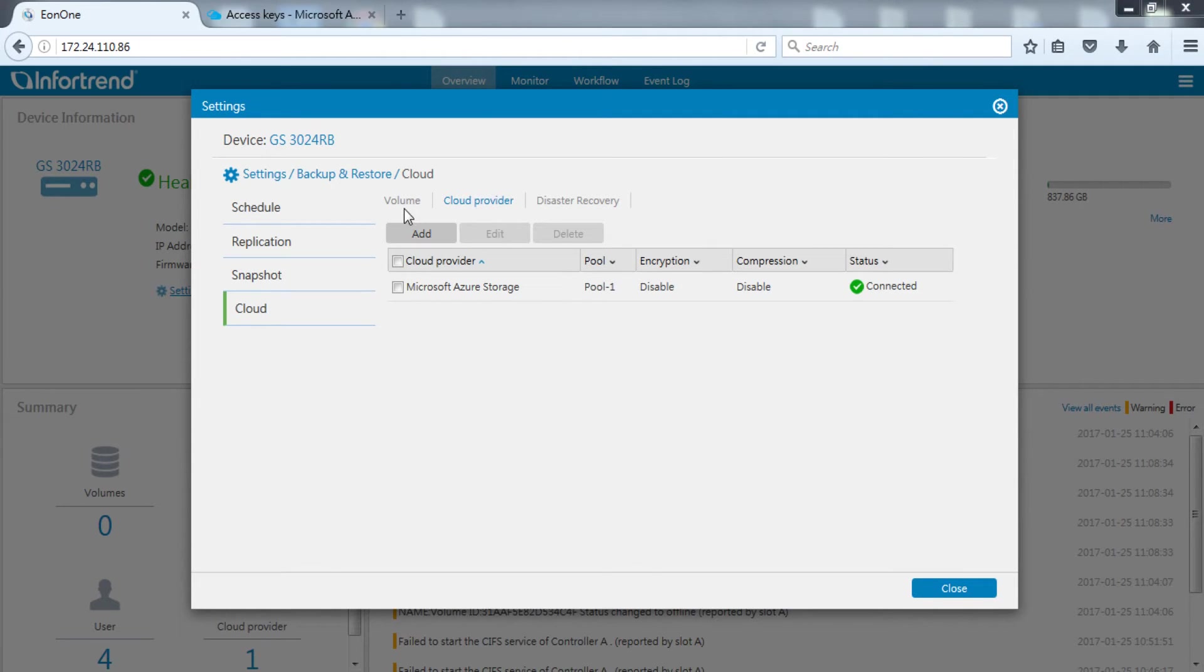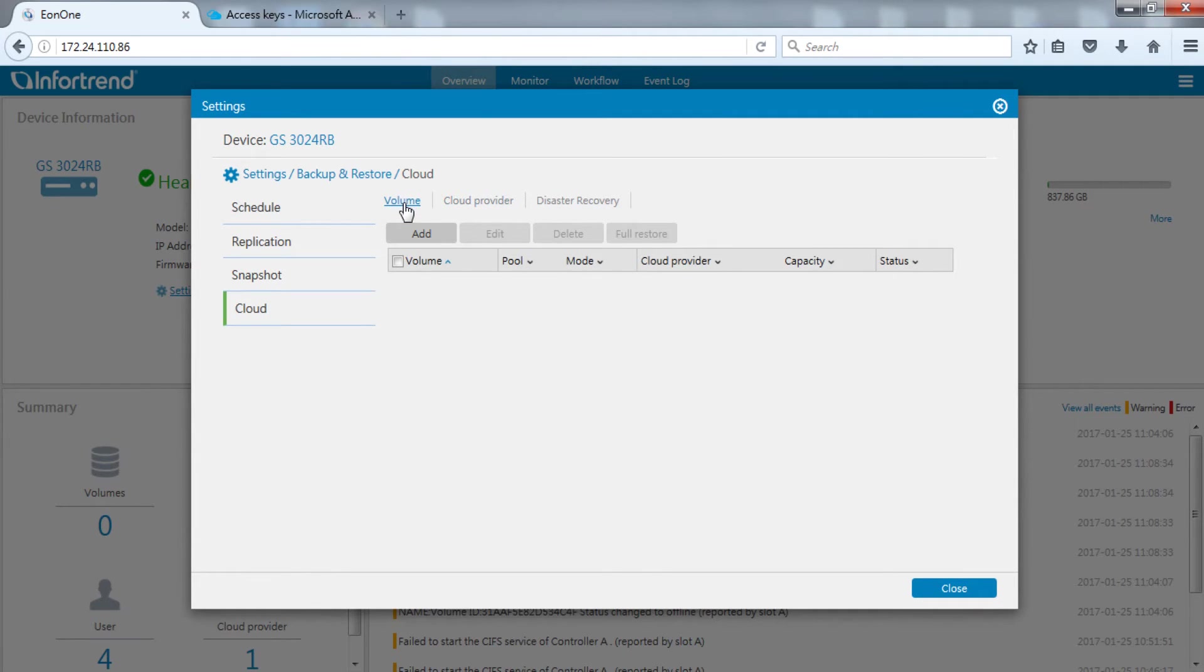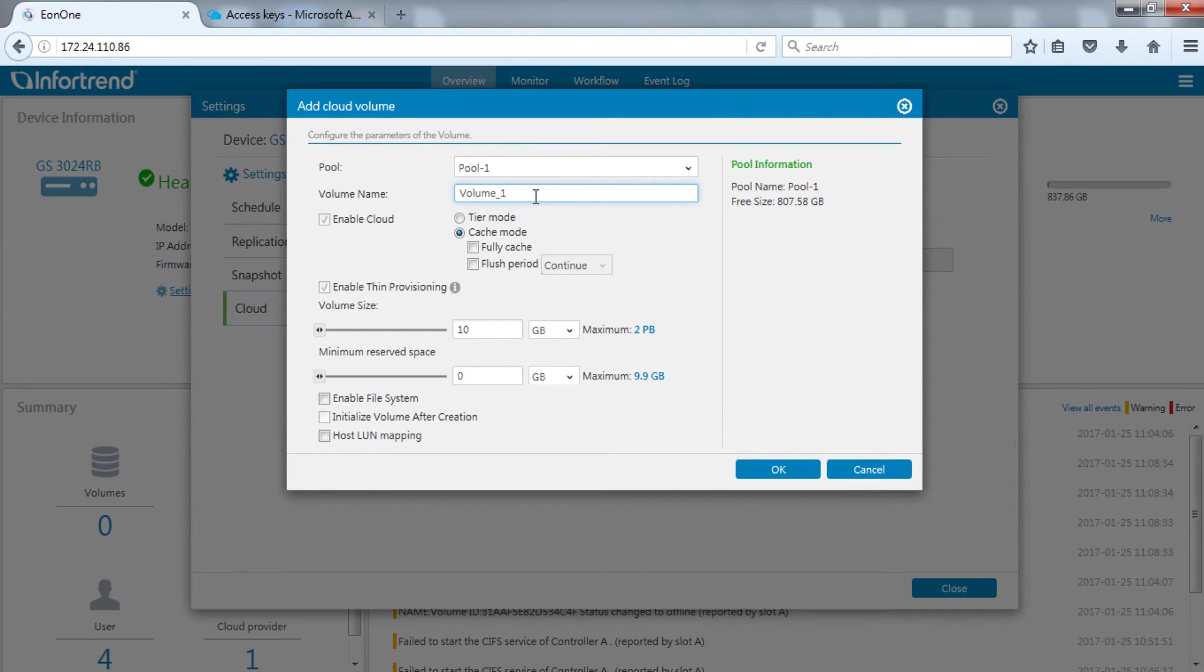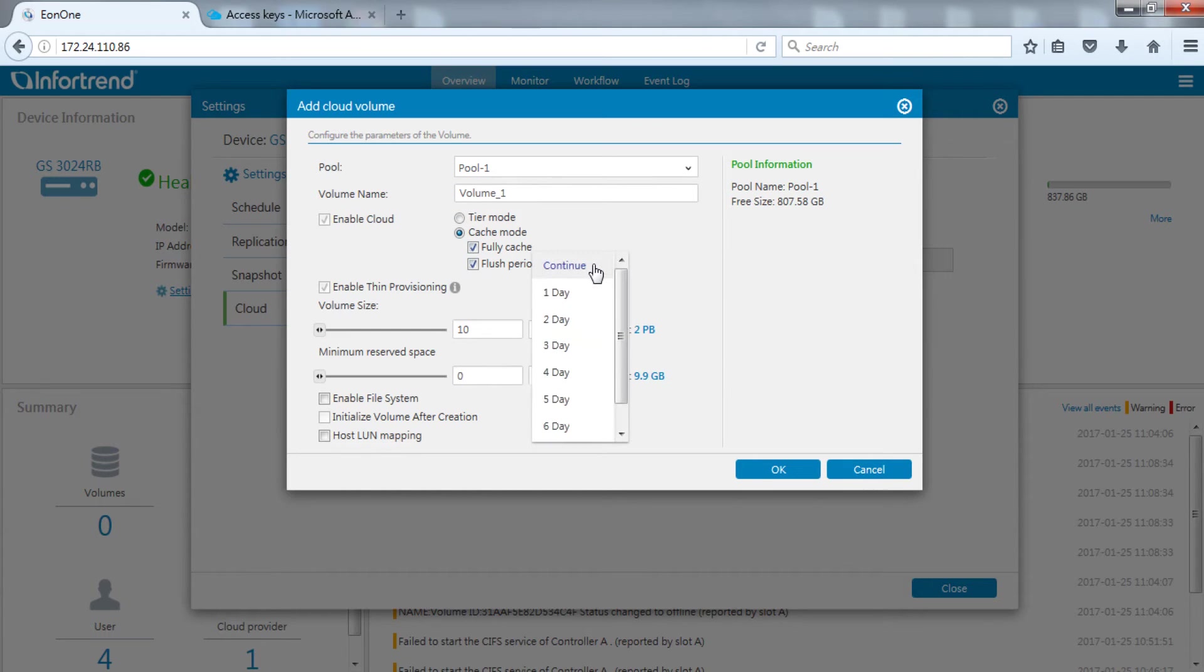Switch to the volume tab and click add to add a volume. Newly created volume will have enabled cloud ticked by default. In order to demonstrate backup and restore for the next part, we will select cache mode fully cache here. Select continue for cache period.